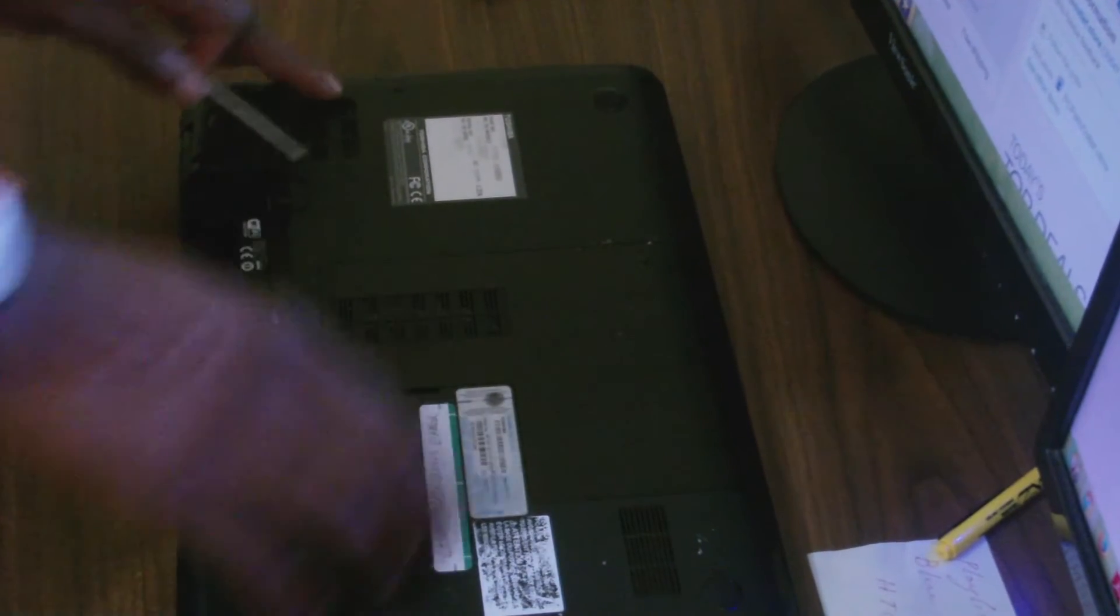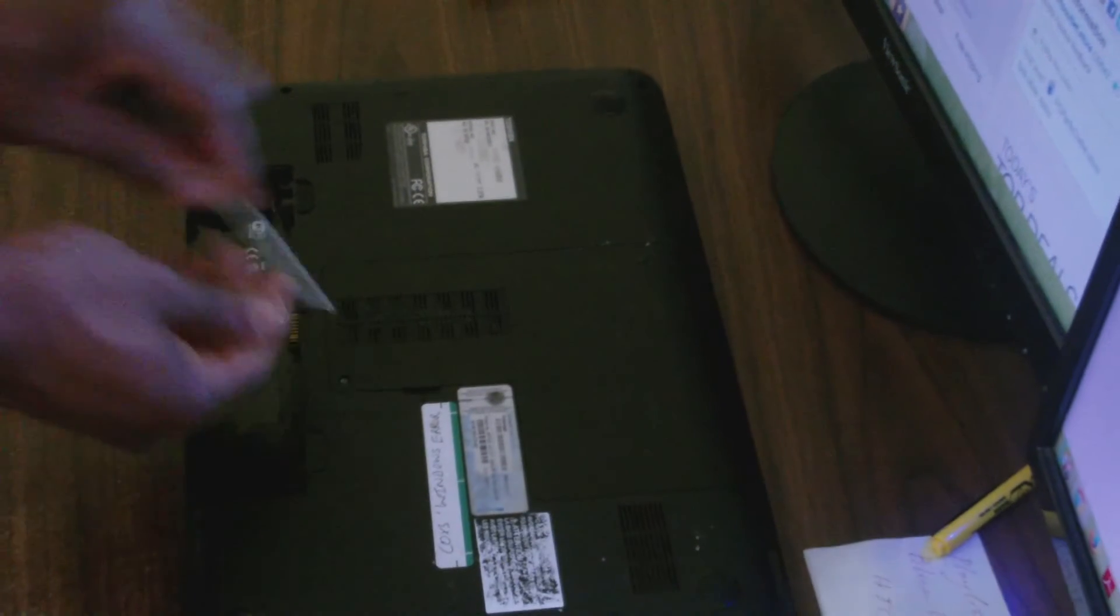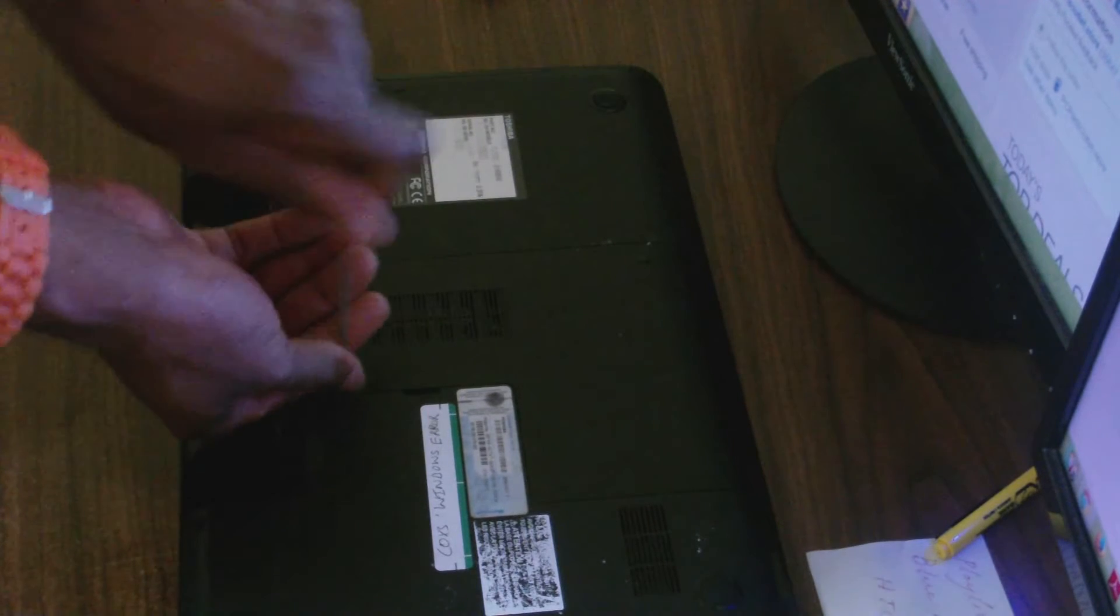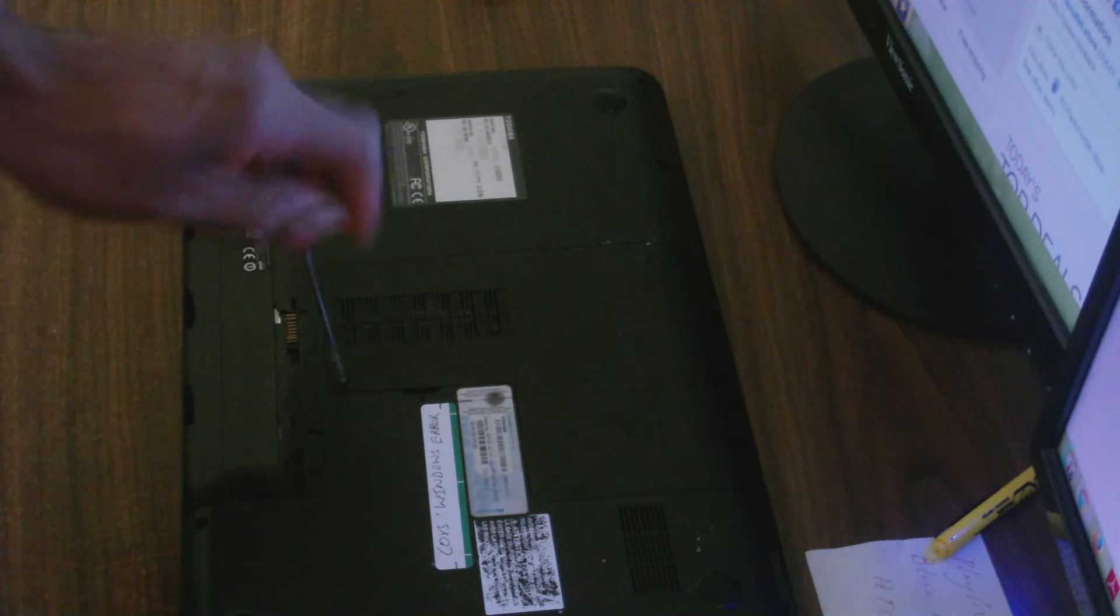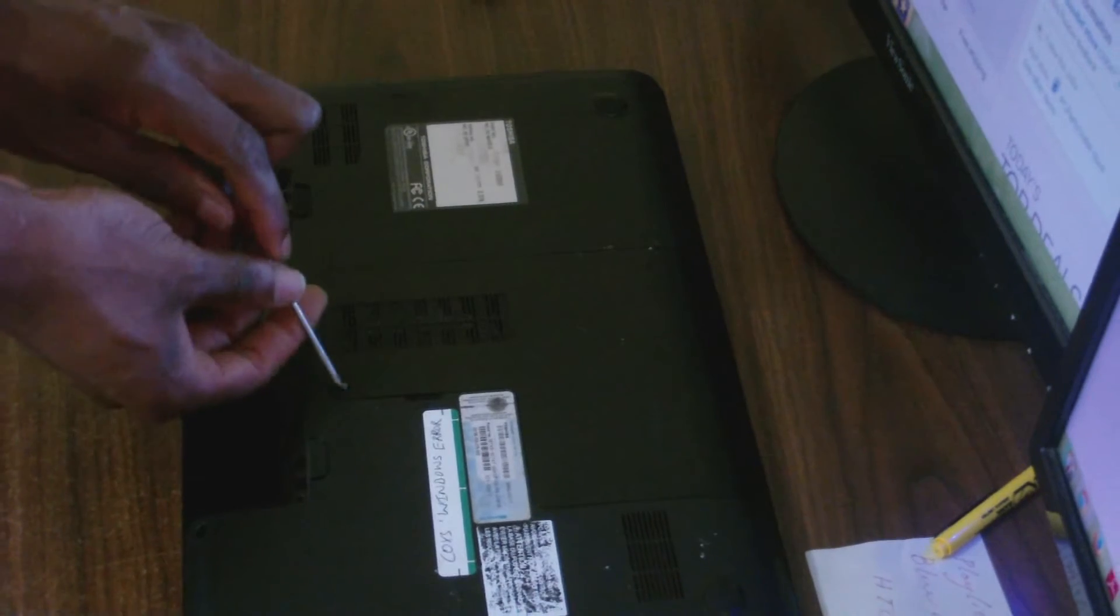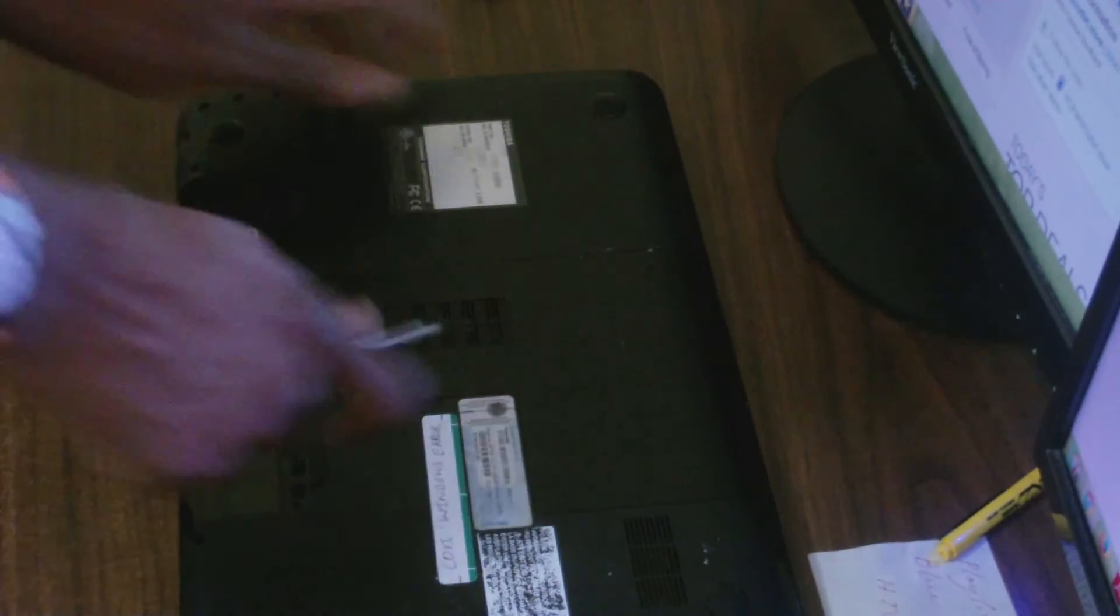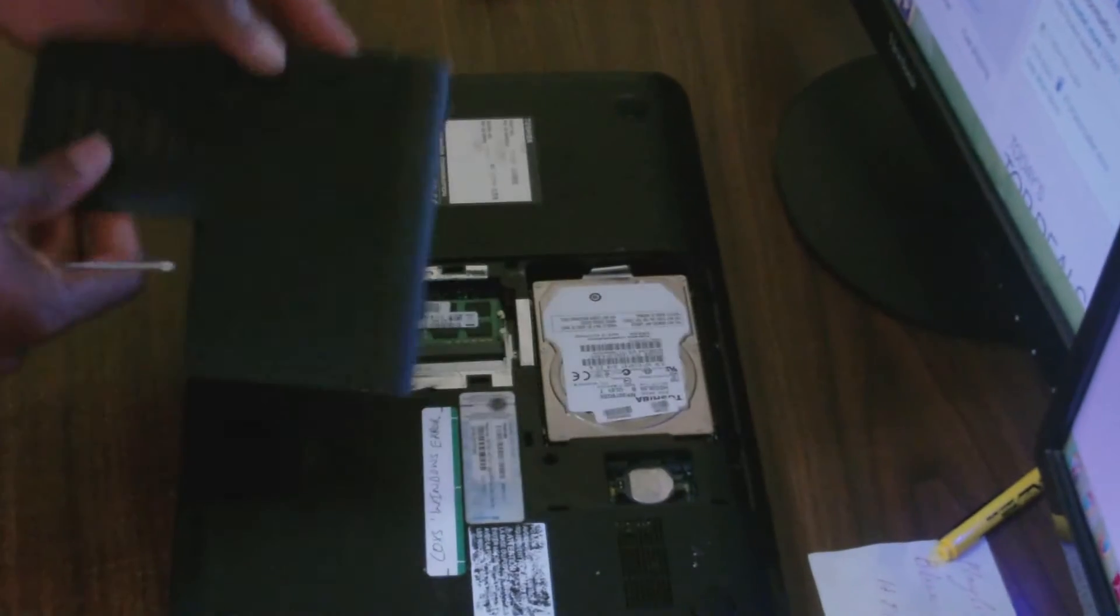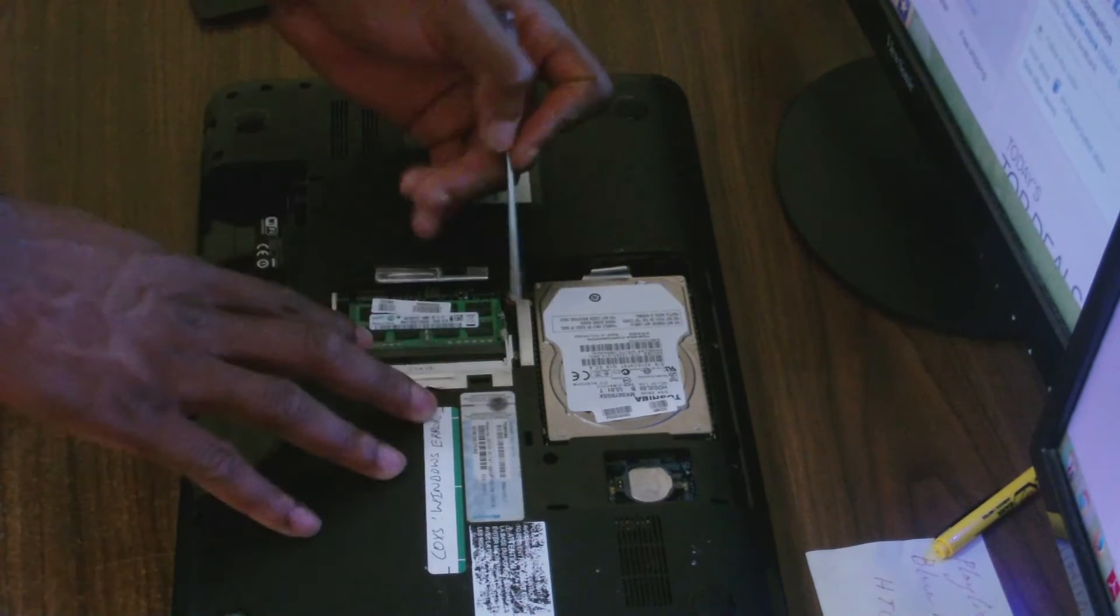Then I'm going to start by removing this cover here. This is what covers your hard drive, I think, and the memory.